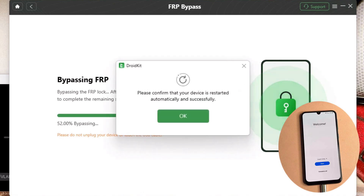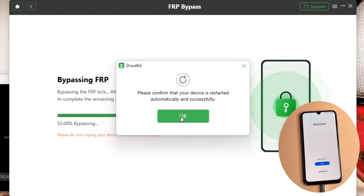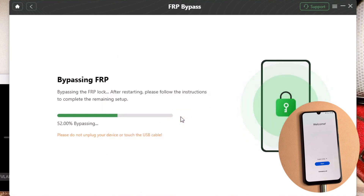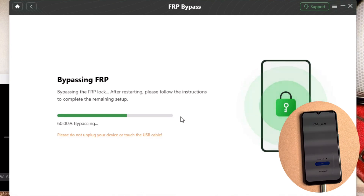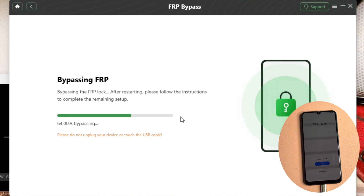After that, you will get a prompt on the software: please confirm that your device has restarted automatically and successfully. Click OK and wait a moment. Bypass Samsung FRP instantly — in just a few minutes you can successfully bypass the FRP lock Google account on your Samsung device and access your device. Easy to operate, no need for technicians.